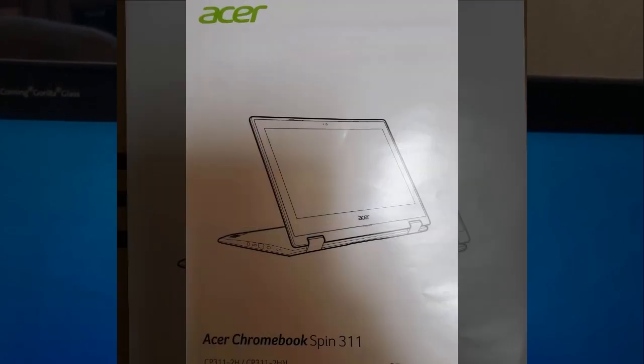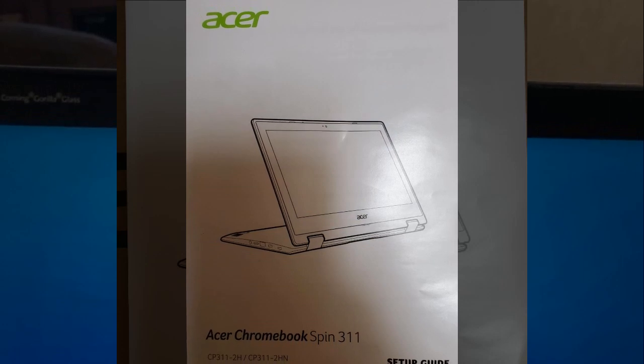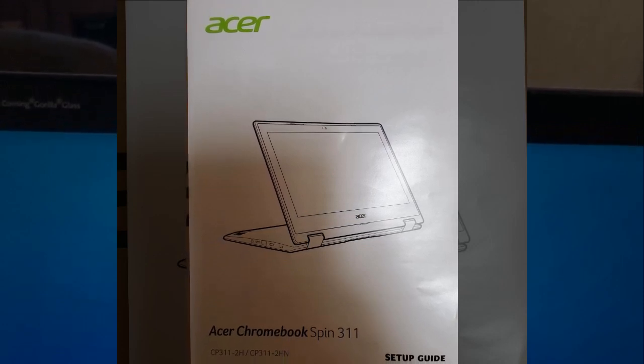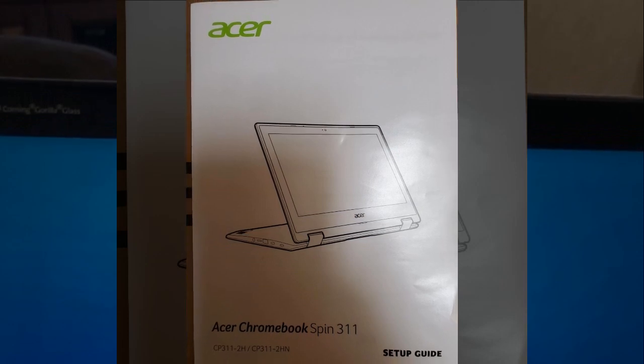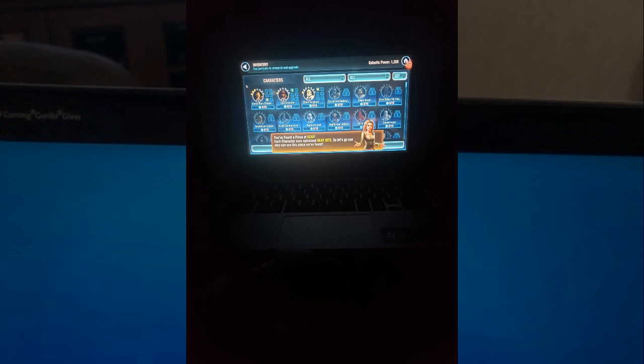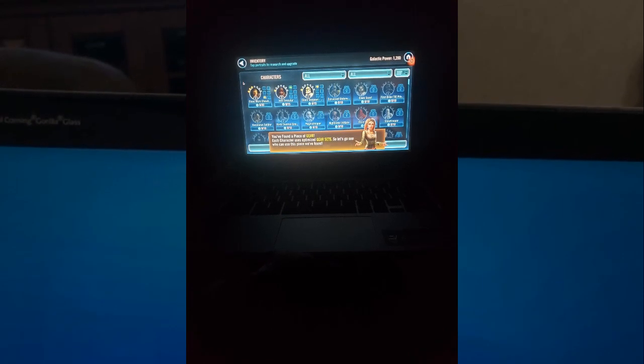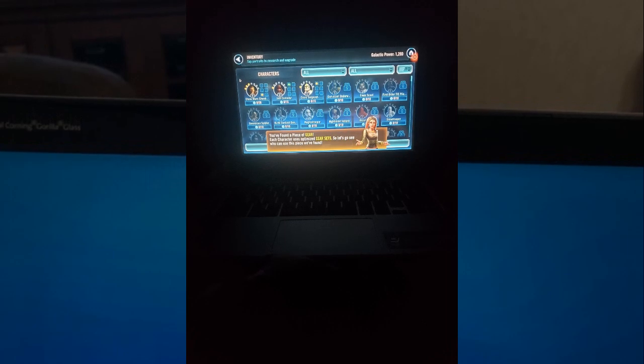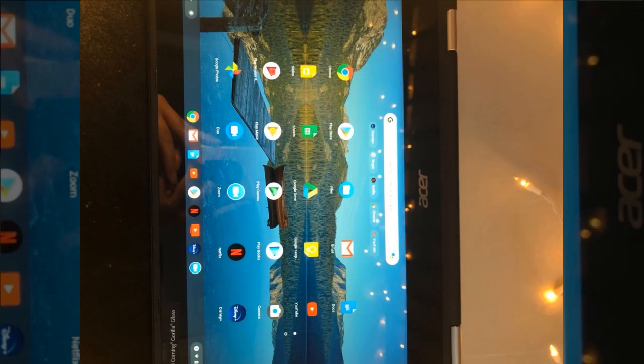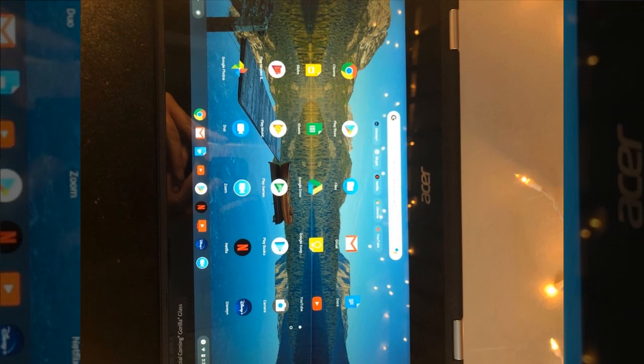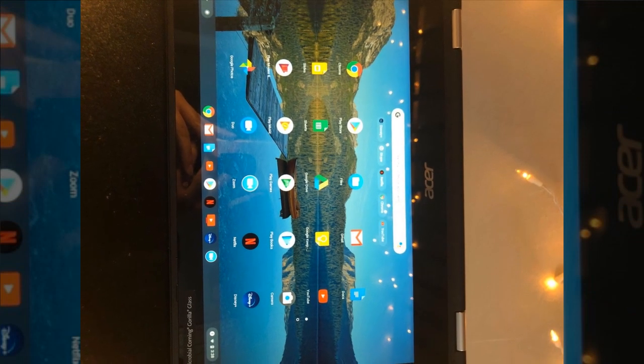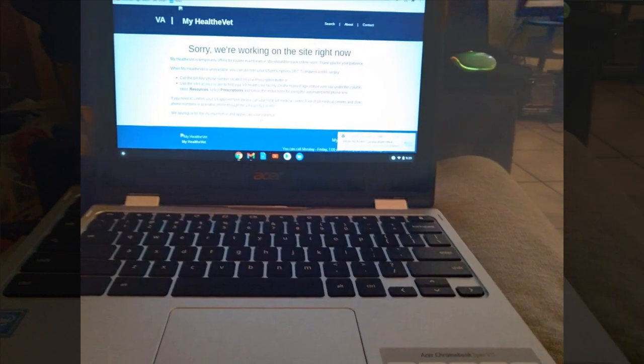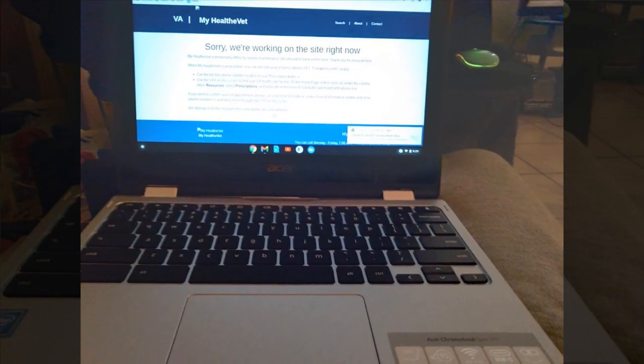This reviewer purchased their Chromebook almost three years ago and has been using it extensively for work, school, entertainment, and gaming. Overall, they have encountered very few issues with the device since its purchase. Their only minor complaint is about the camera, which they find to be somewhat grainy, though this does not significantly impact their usage as they primarily bought the Chromebook for other purposes.